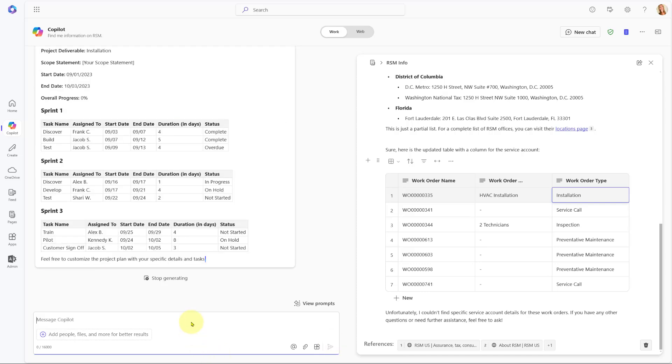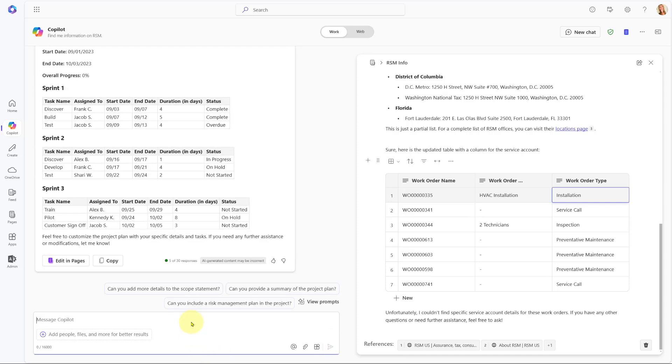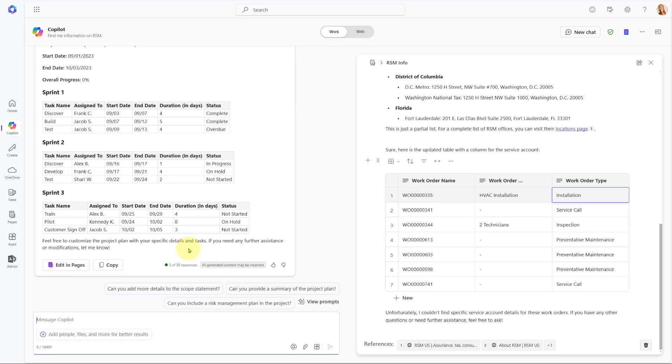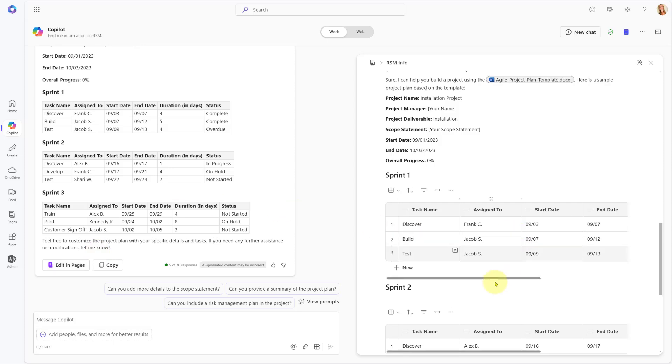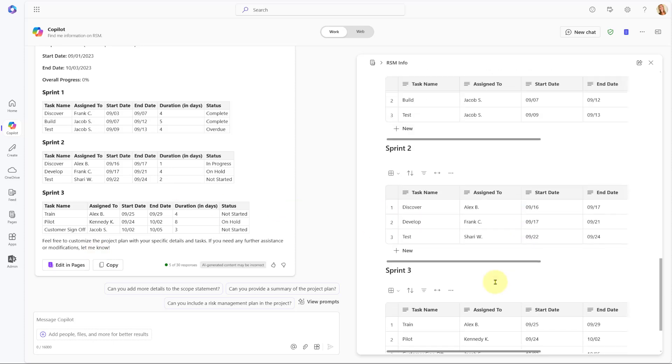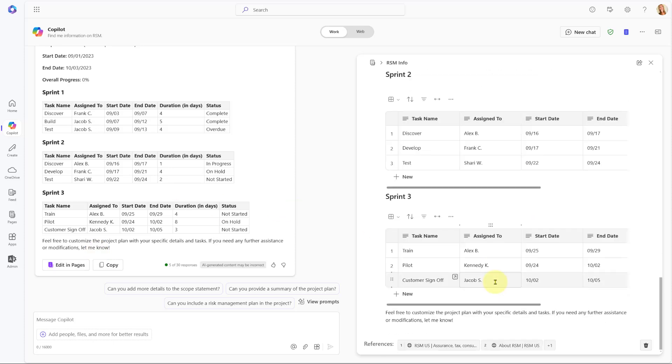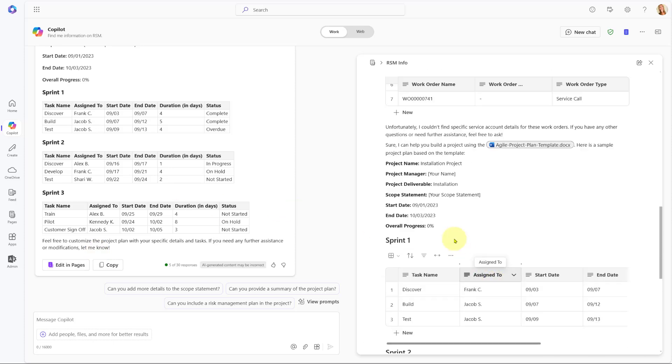Look at that. It's now grabbing that data from that Word document, and again I can go ahead and say Edit in Pages here, and it will just add it to my page.